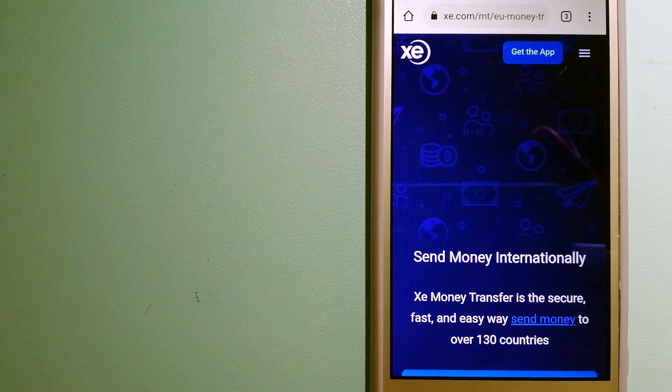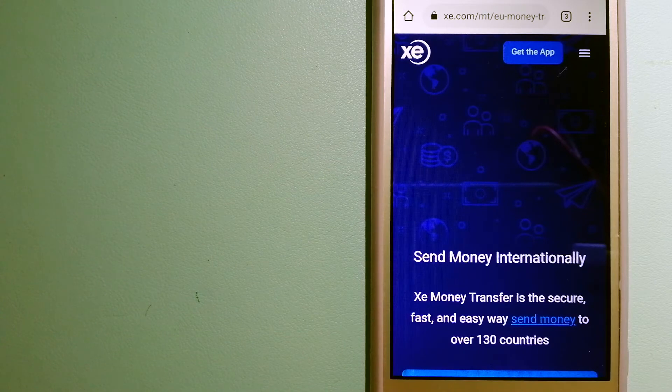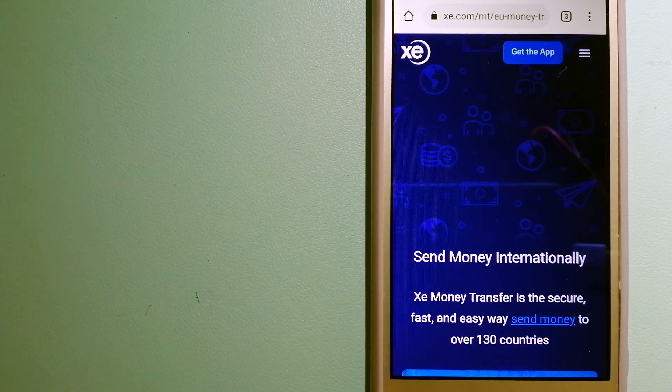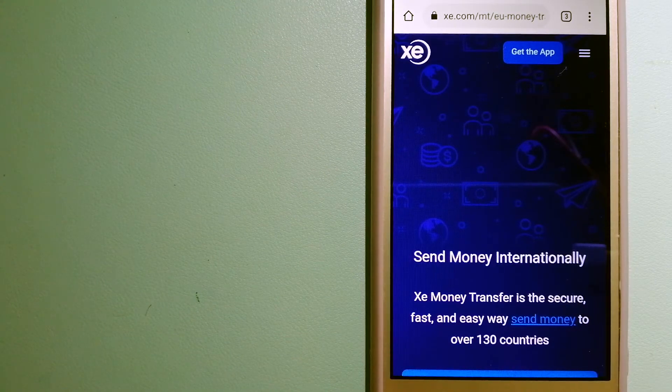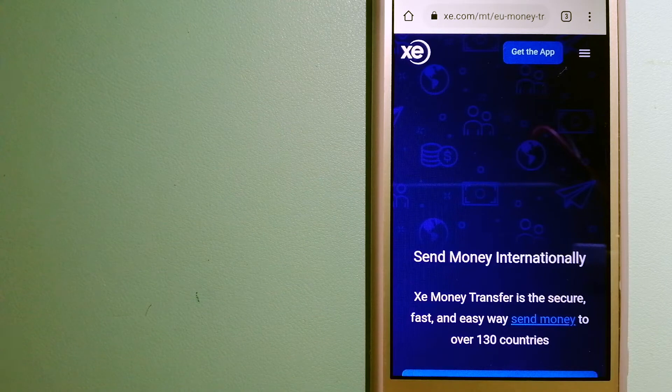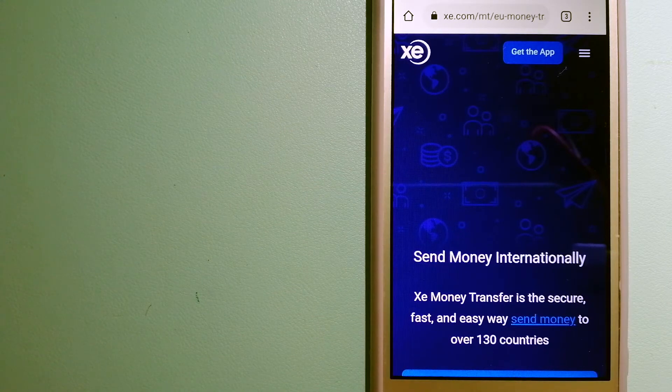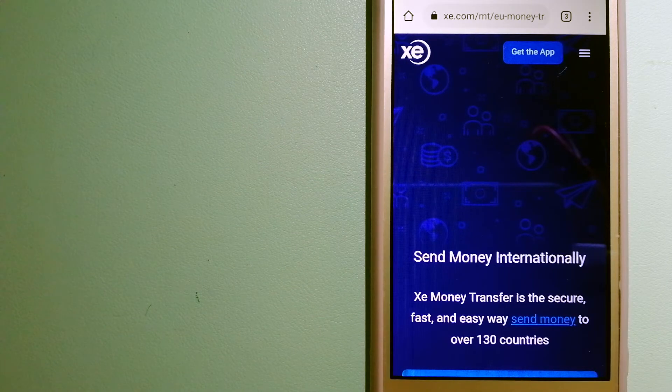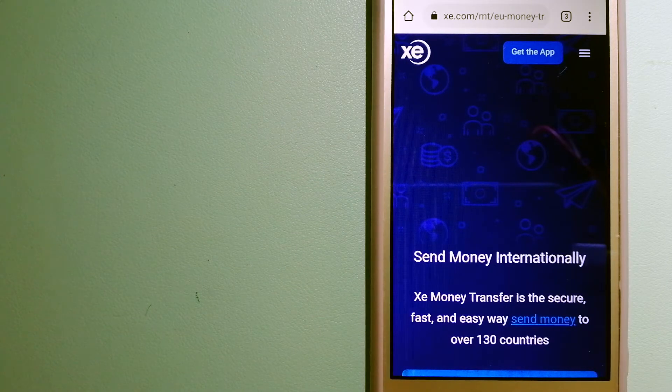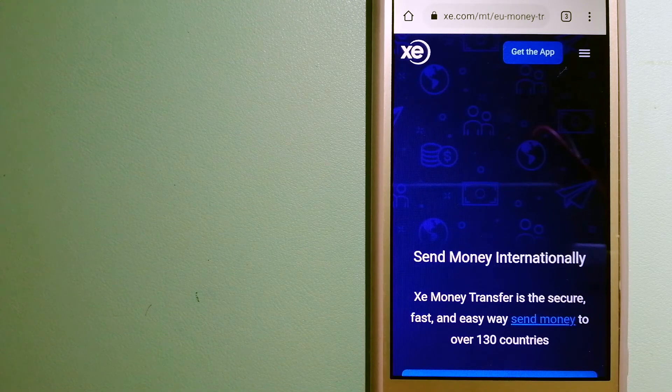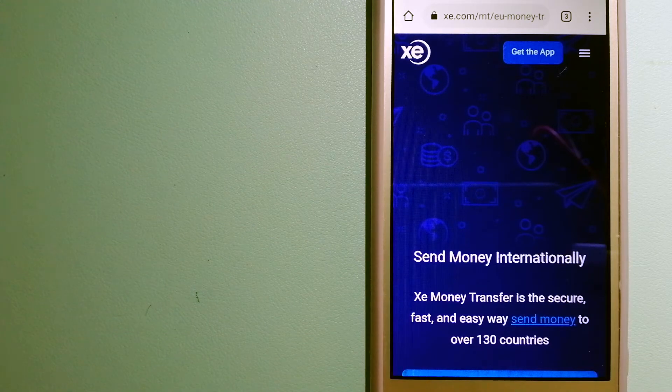in foreign exchange for a long time. The fact that they don't charge transfer fees or have a minimum transfer amount make them quite attractive. And for more information on XE Money Transfer, just check the video description.